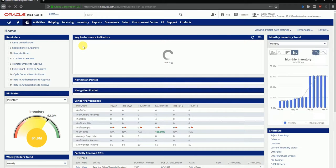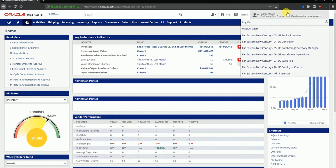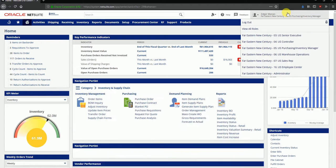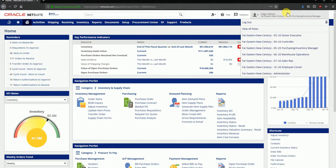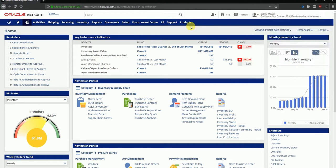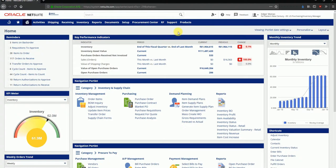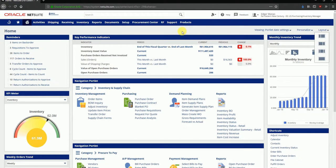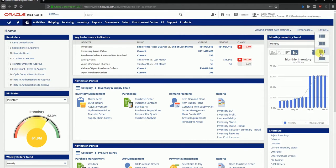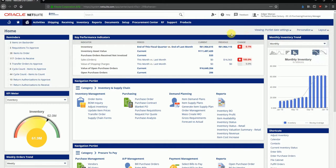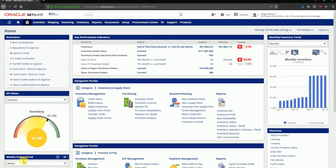I've logged in to the purchasing and inventory manager's role for this video. This role has been given access to all the procurement to pay as well as inventory related functionality. The first thing you can notice is that the dashboard has been customized for this particular user. I'm using this layout with three columns.